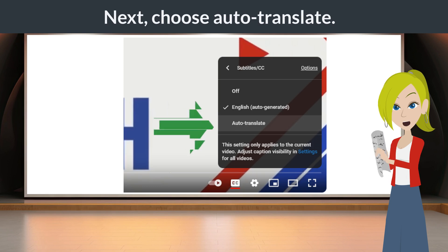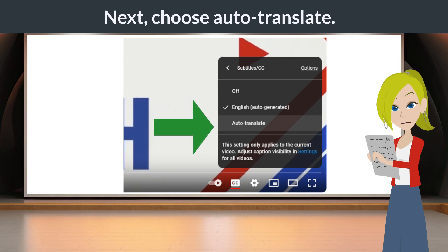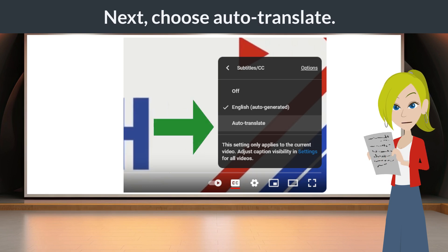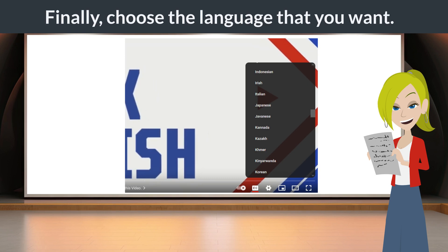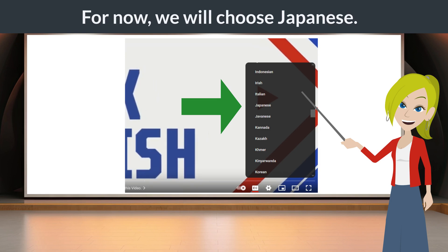Next, choose Auto Translate. Finally, choose the language that you want. For now, we will choose Japanese.